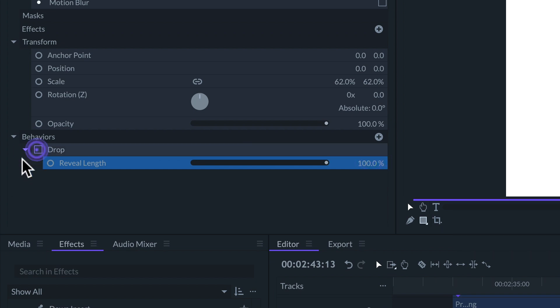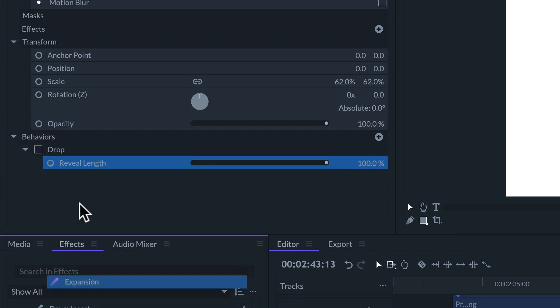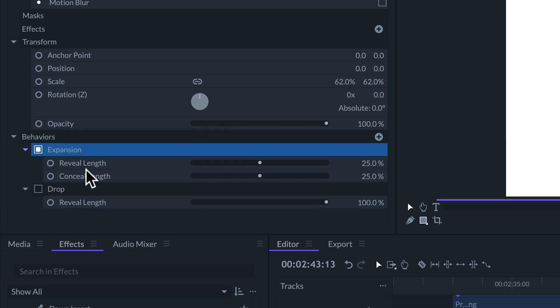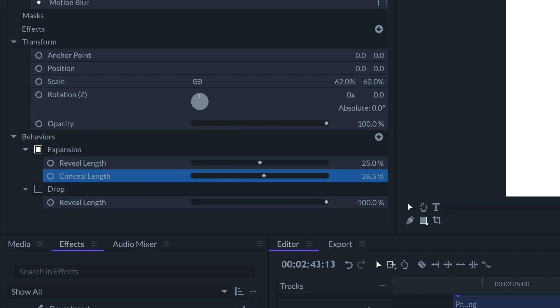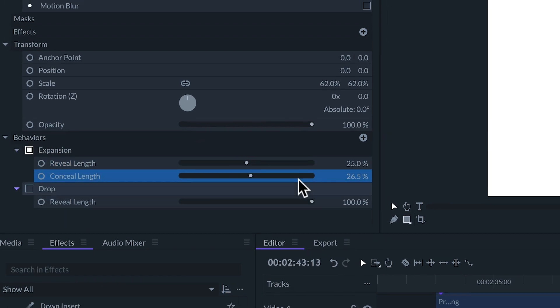Some behaviors also have an outgoing animation at the end of the clip which can be adjusted with the conceal length slider.